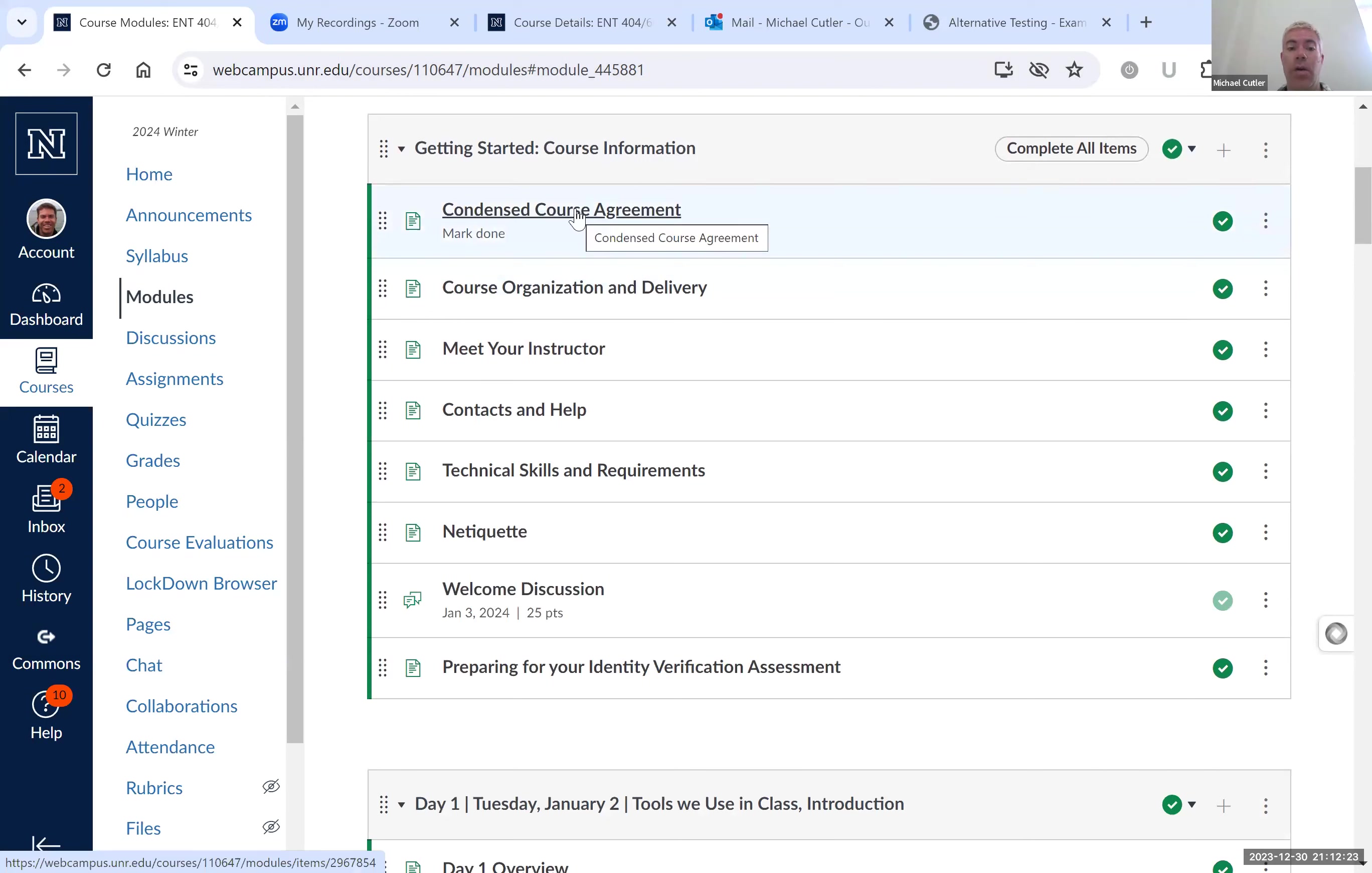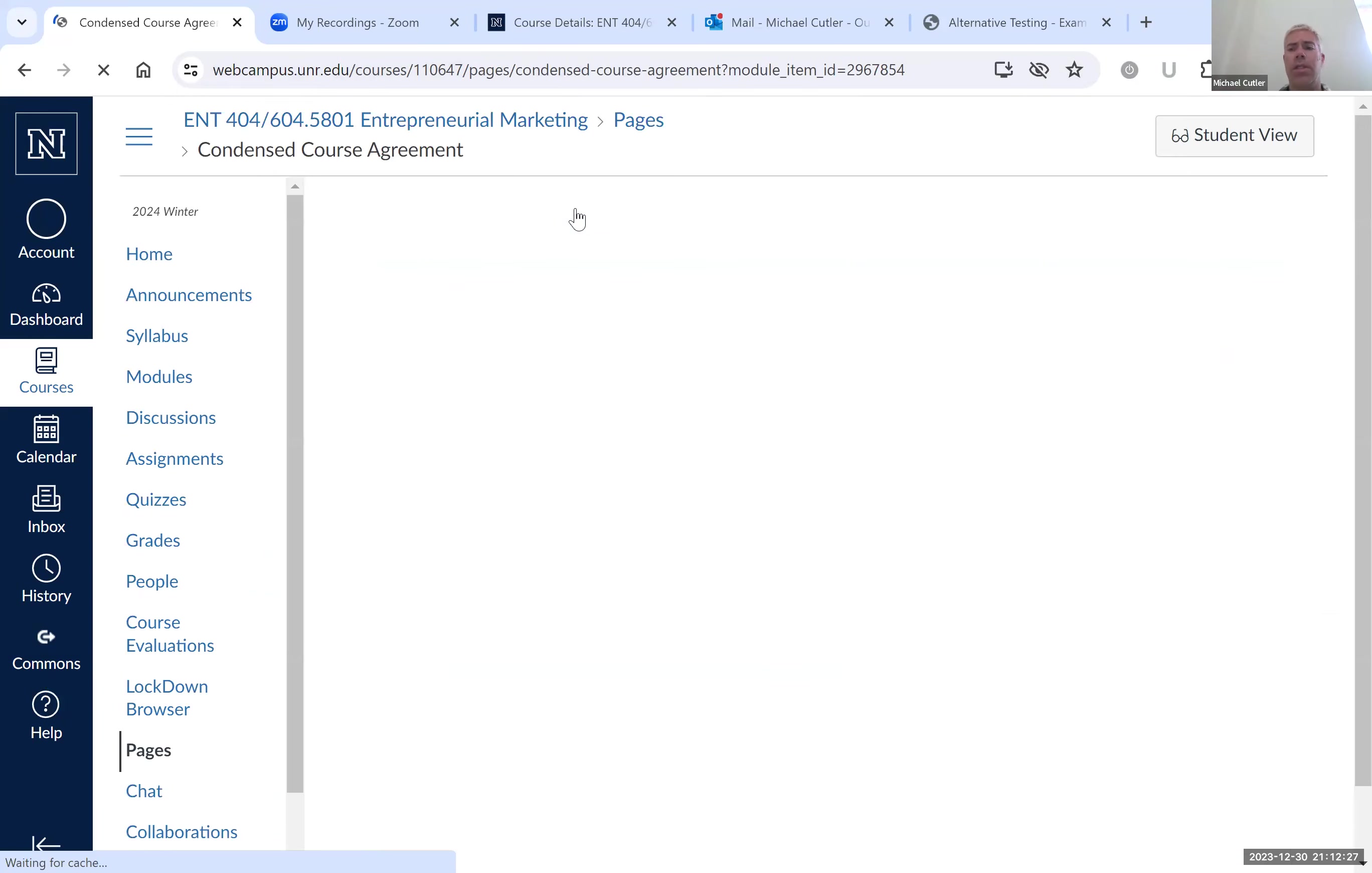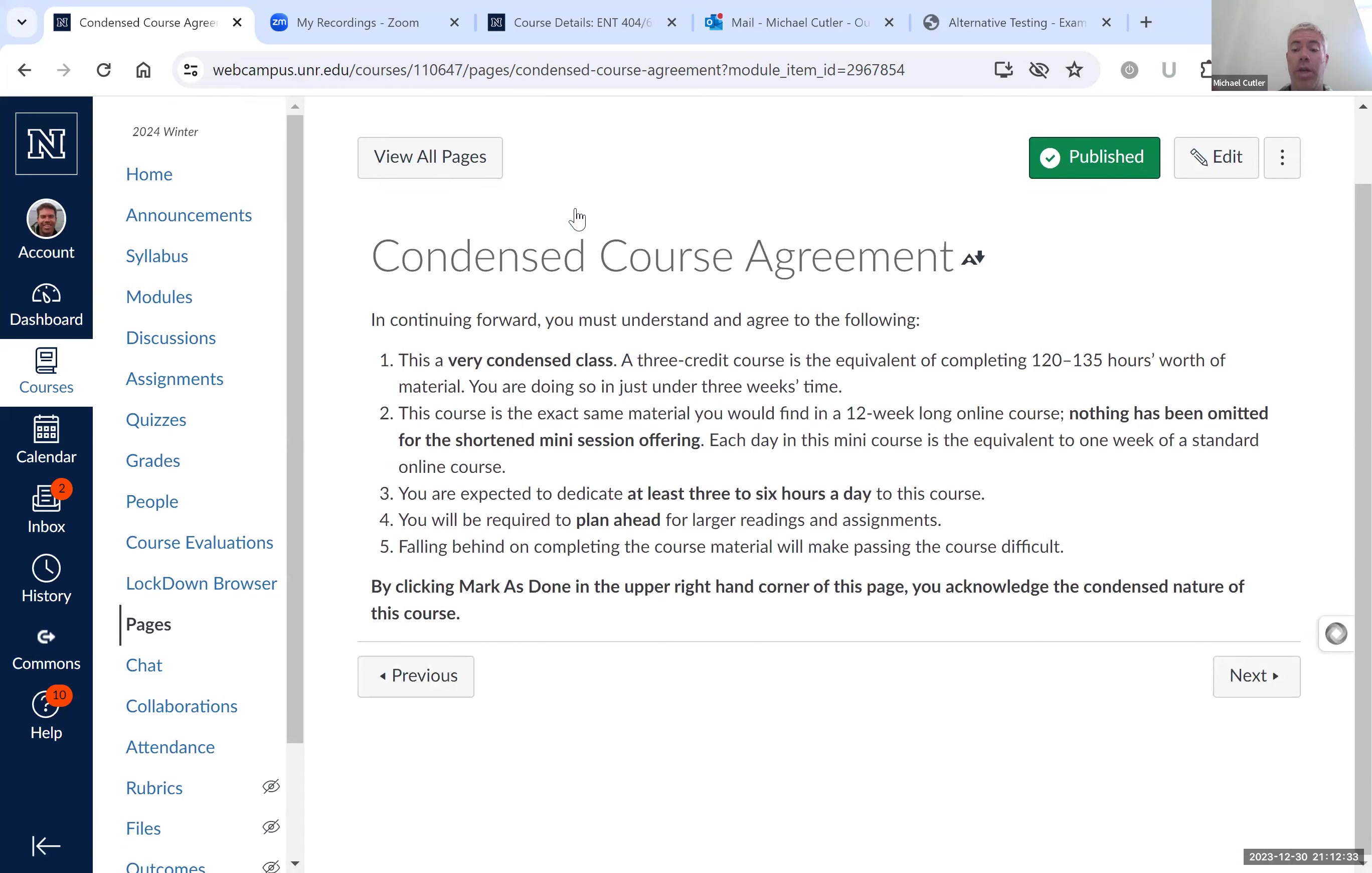Read through it, be familiar with it, because it's a heavy course for a short three week term. You need to agree to that and mark it as done.